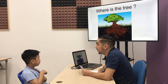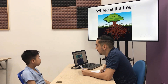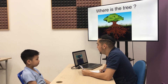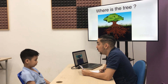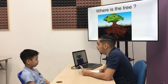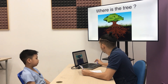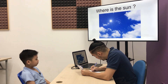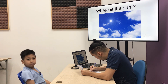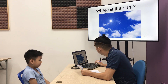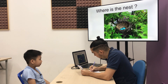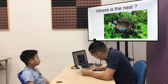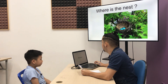Where is the tree? Where is the tree? It's on... on... the ground. The ground. Where is the sun? It's in the sky. And where is the nest? It's in the tree. Very good.